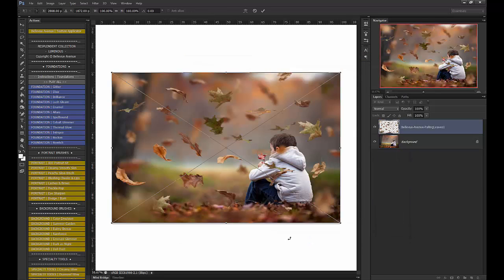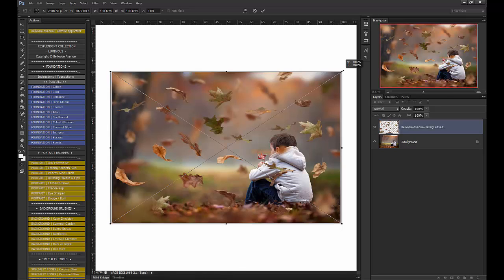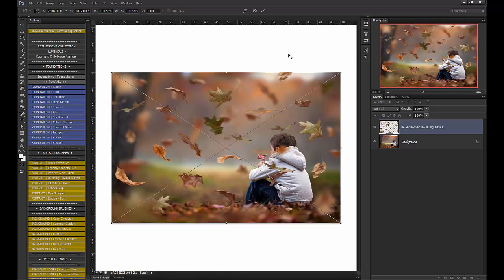These are transparent PNG overlays, so you won't have to worry about blend modes with a black or white background. As you can see, they just place very cleanly. I'm actually going to expand this just a tiny bit, and then come up here and click the check mark to place it.